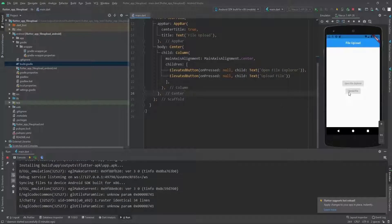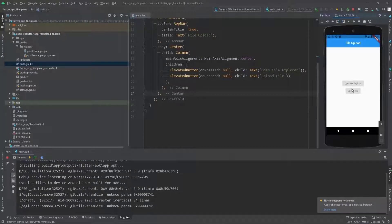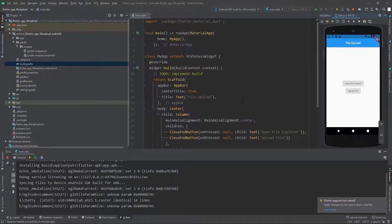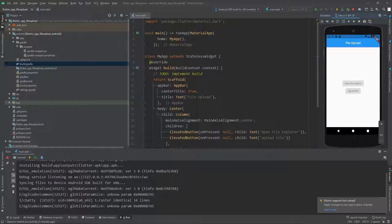As you can see we got these two buttons, but we can't click on them because the onPressed is set to null.